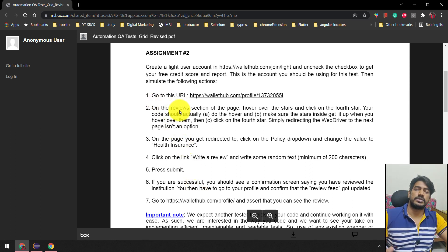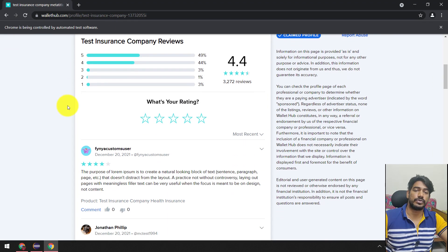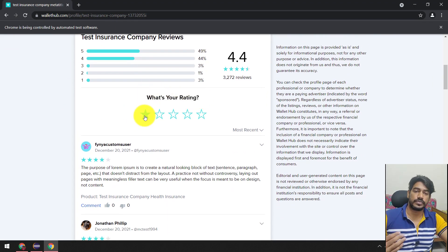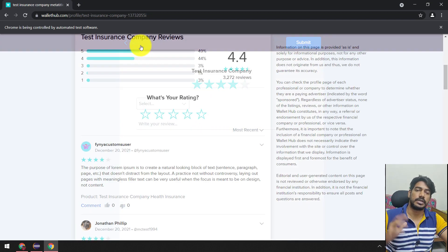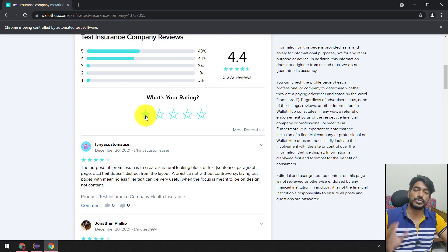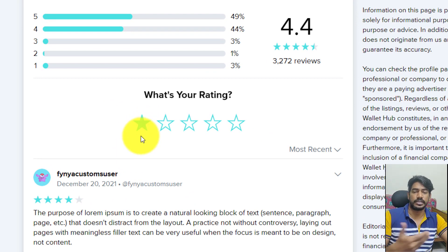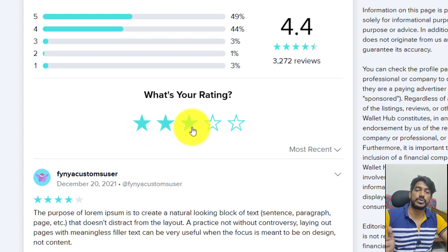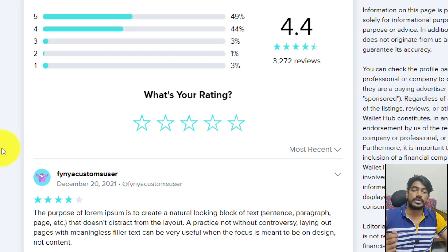The use case is simple: we have to go to a particular link where there's a star rating widget. We have to click on the fourth star — that click action is easy. The real challenge is to mouse hover and validate whether the color is changing or not. Initially, the fill color will be RGB zero zero zero, which is like white, and when we do the mouse hover it's going to change to a teal color.